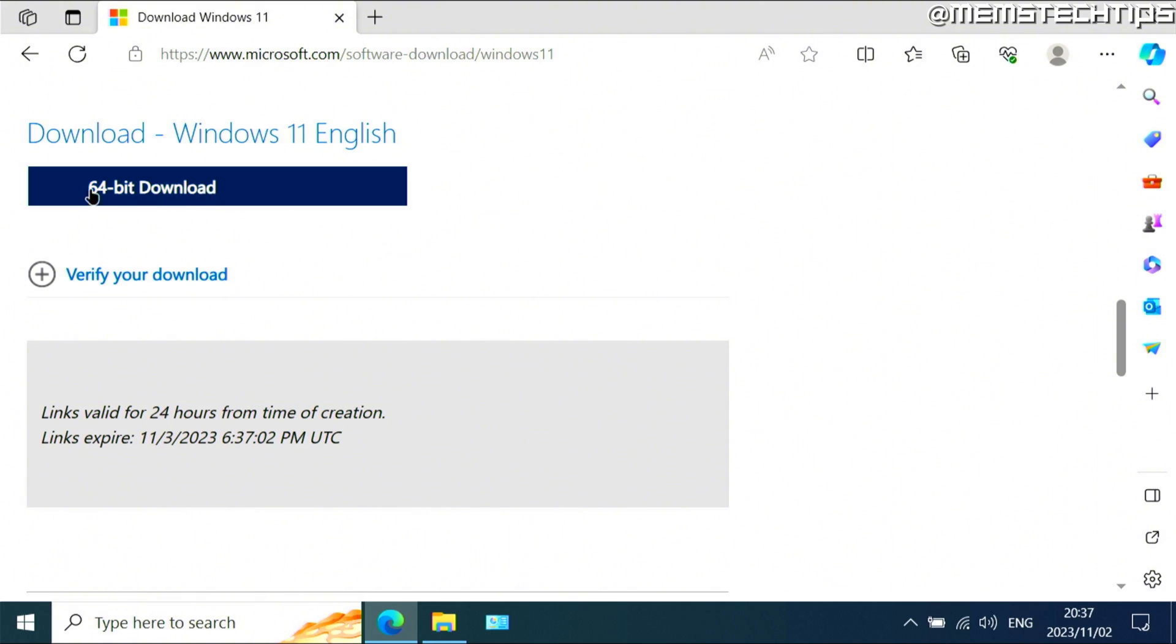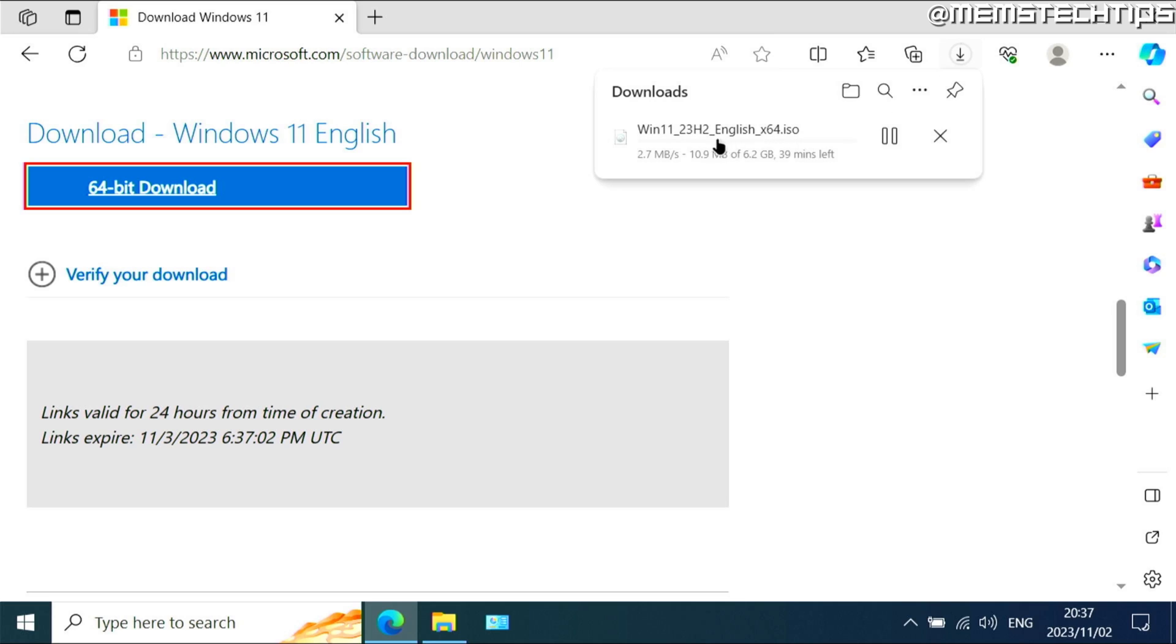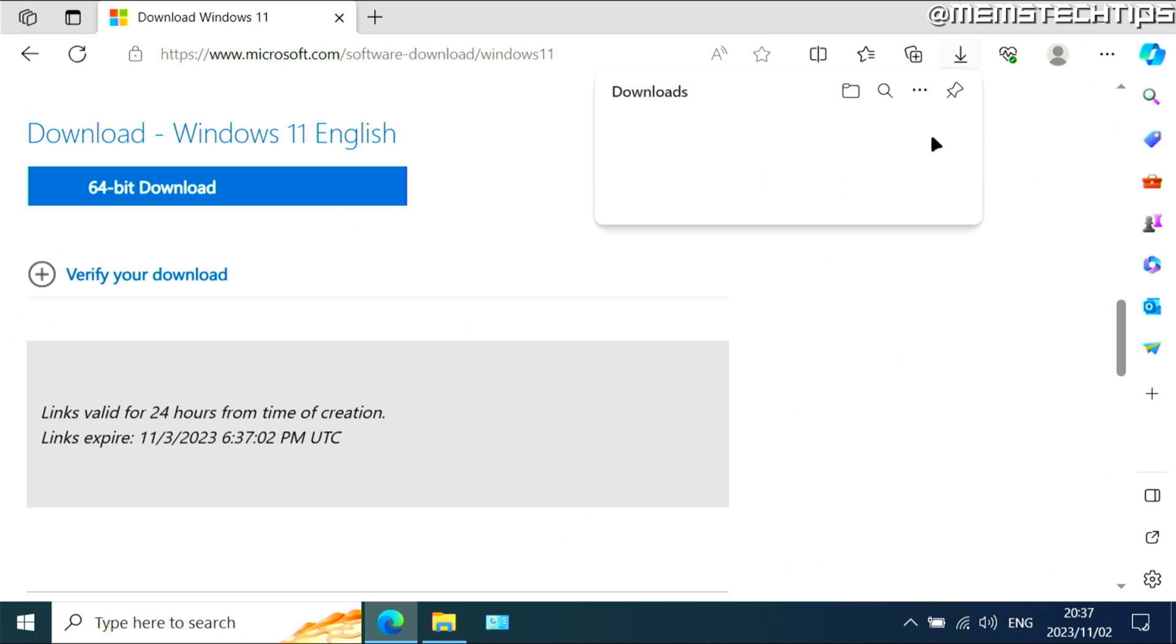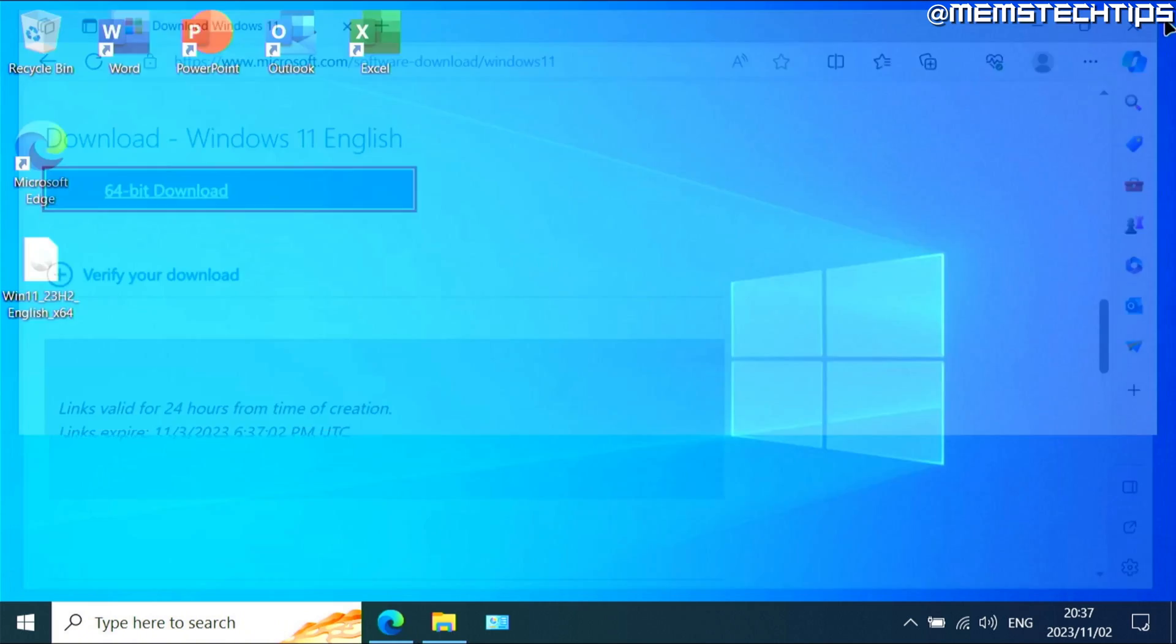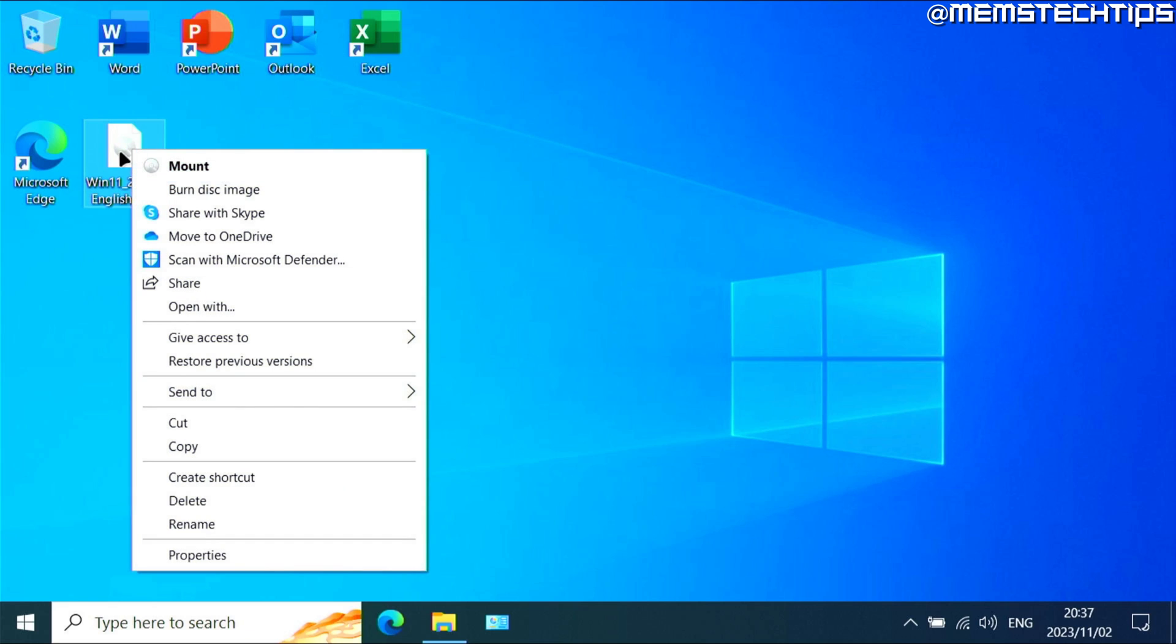Then you'll get this download button, and if you click on that, it's going to start downloading the Windows 11 ISO file to your computer. Now I already have it downloaded, so I'm just going to cancel this and close the browser. But once your ISO file has finished downloading, you can right click on it and then you can mount it.